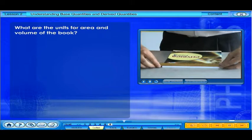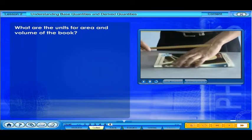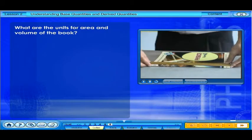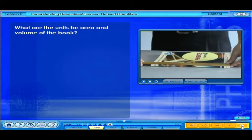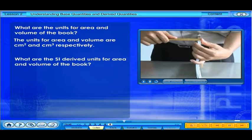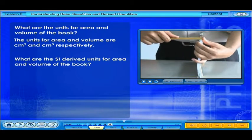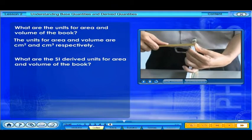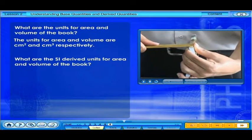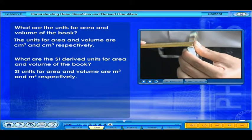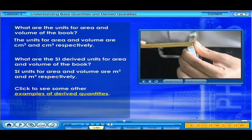What are the units for area and volume of the book? What are the SI derived units for area and volume? Click to see some other examples of derived quantities.